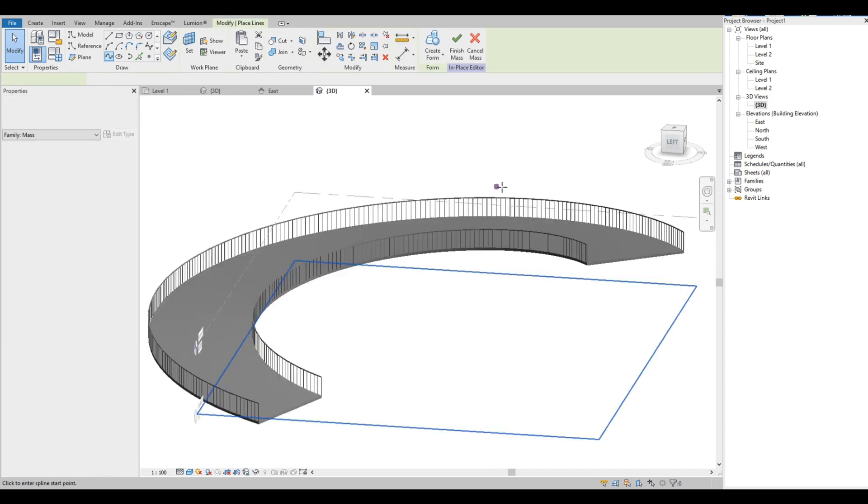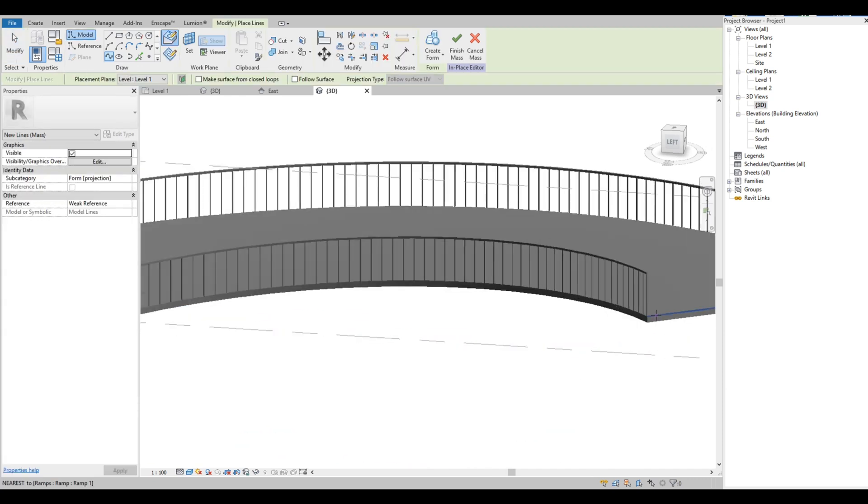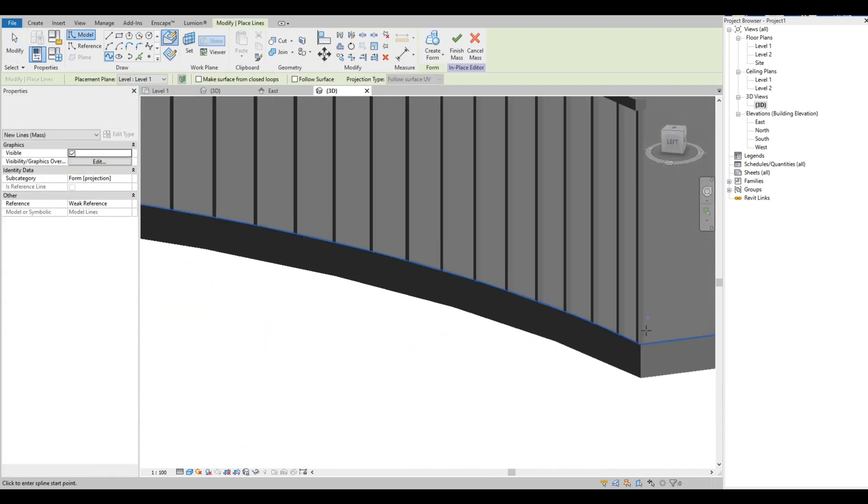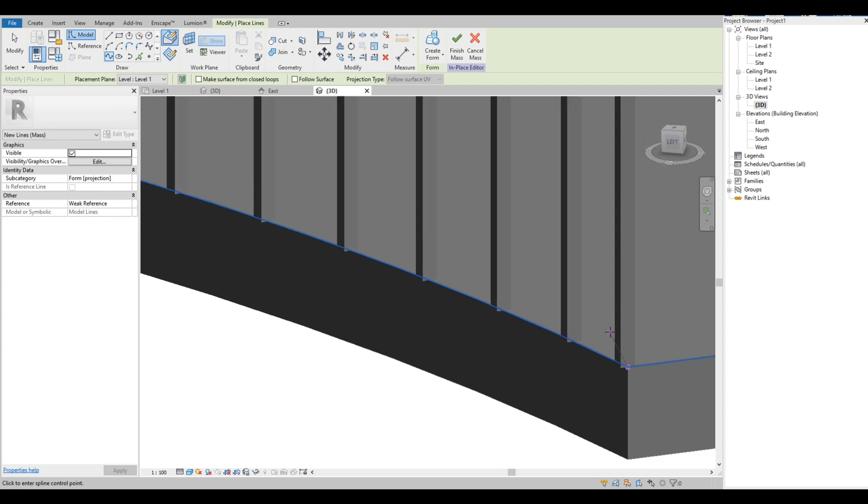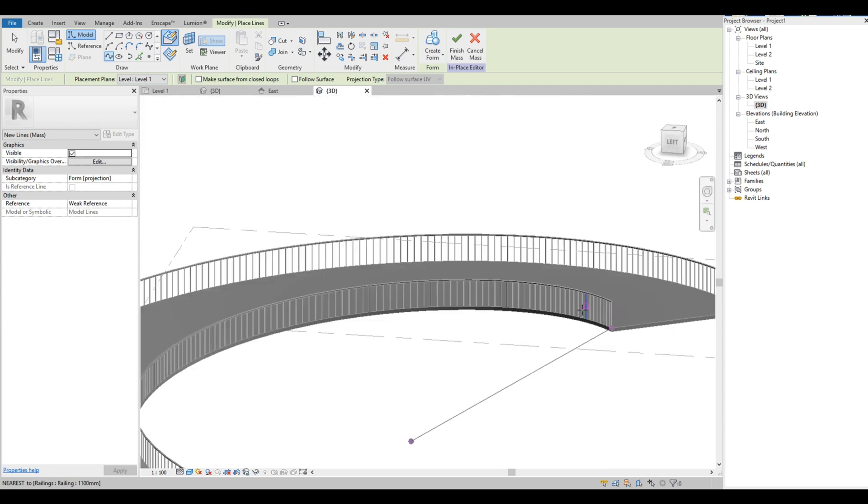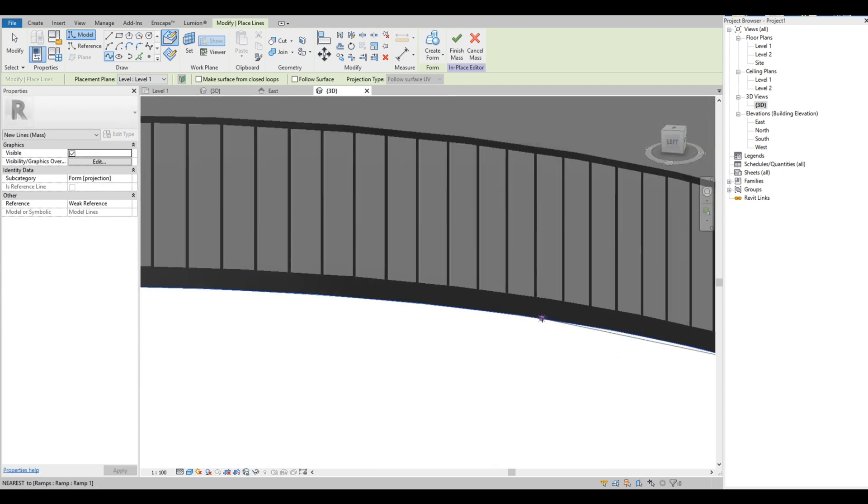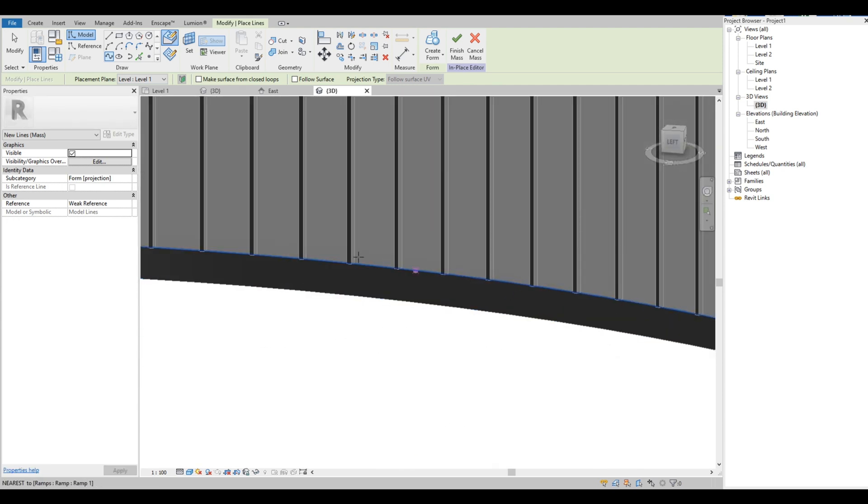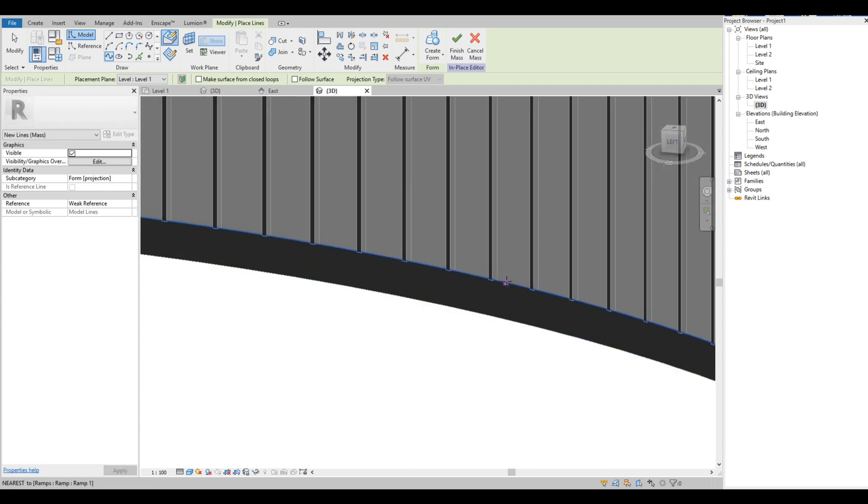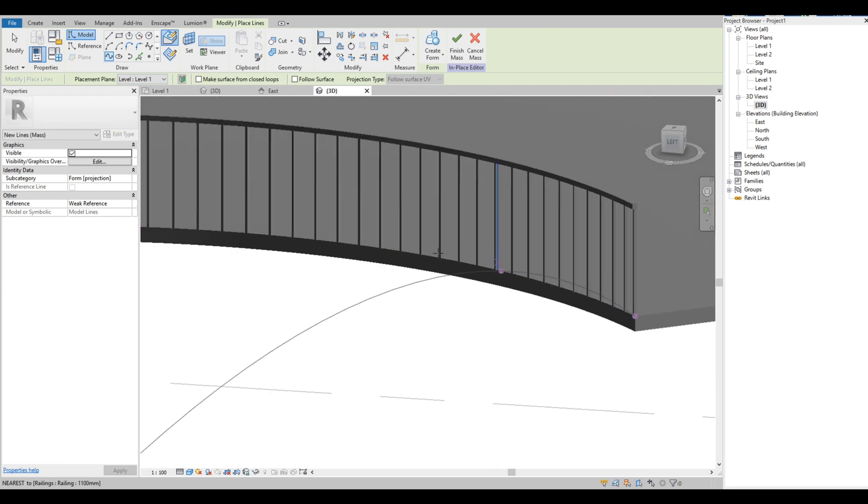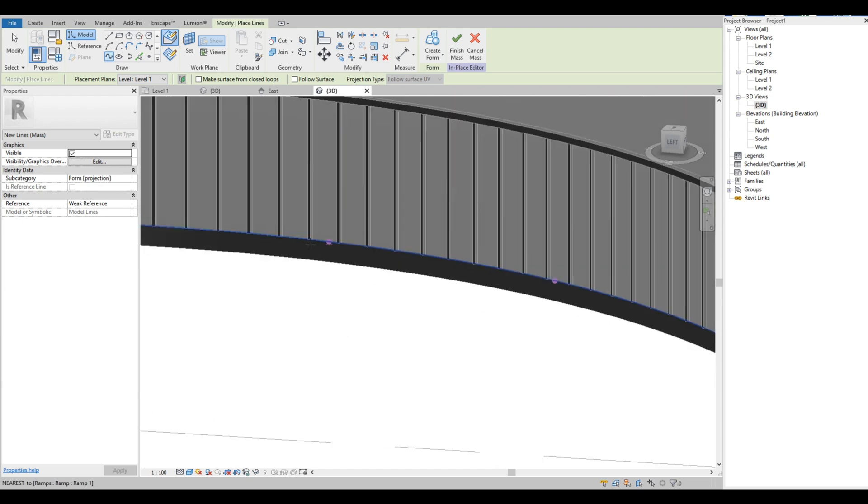Then use Spline Through Points, then just follow the edge of the ramp to create the spline. Just have to add as many points as we want. The more points we add, the more accurate to the profile of the ramp.